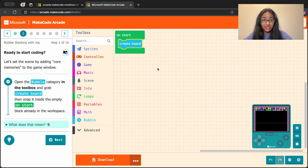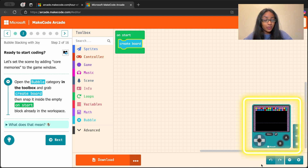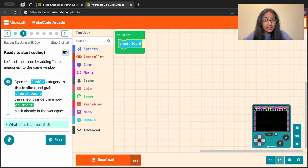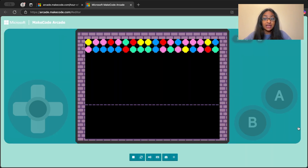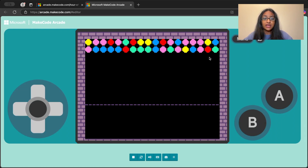Did you notice something change on your screen? If you look at the bottom right here, we have this really cool game window and it looks like all of these colorful bubbles have shown up at the top of its screen. If that happened on your side too, you're doing amazing. Let's take a look at that a little closer.